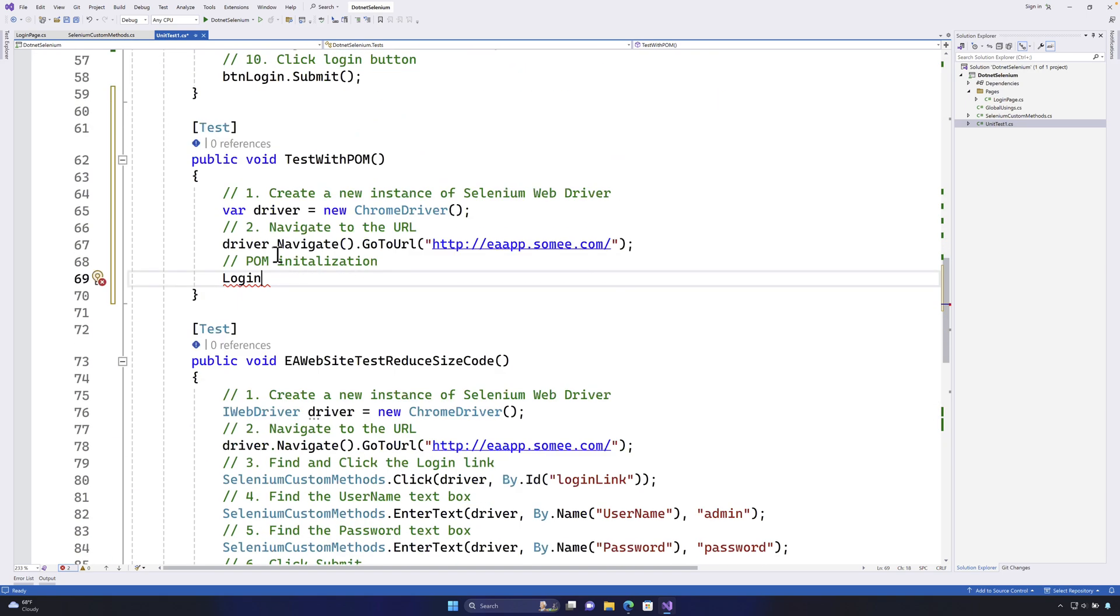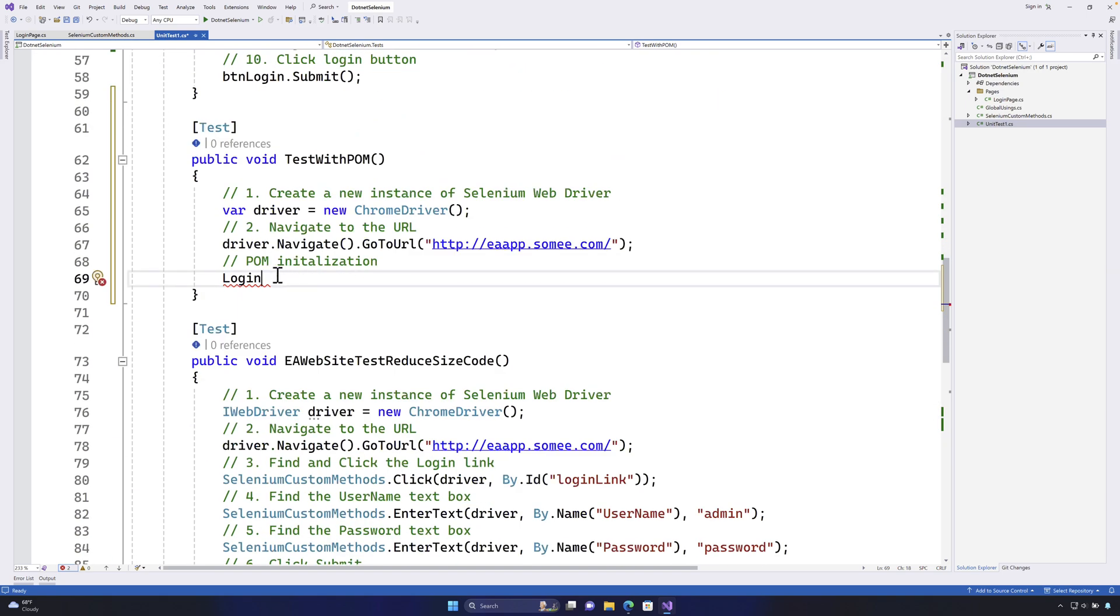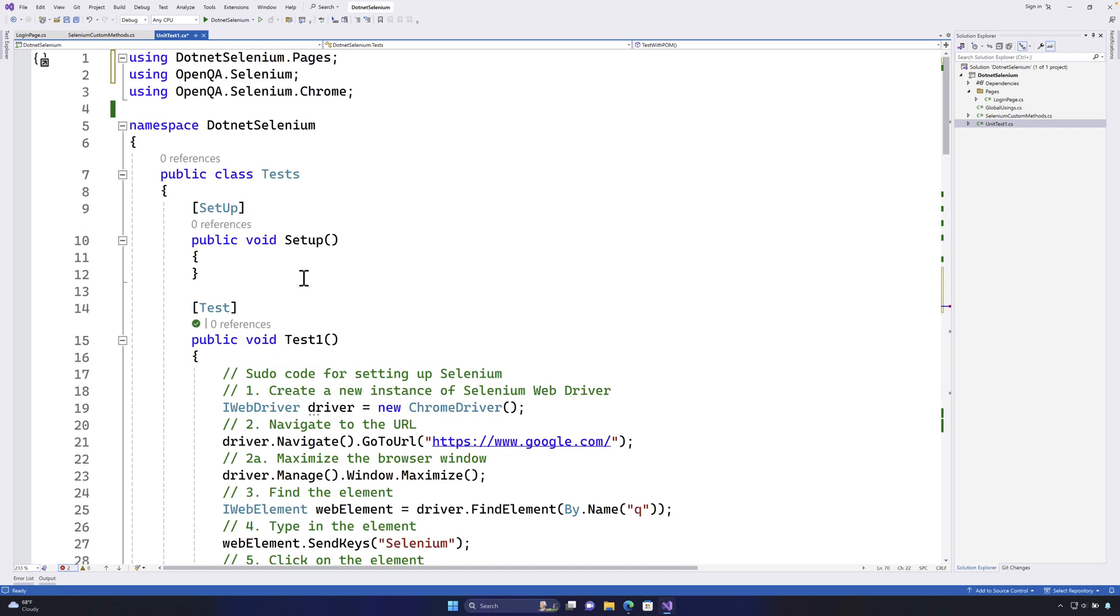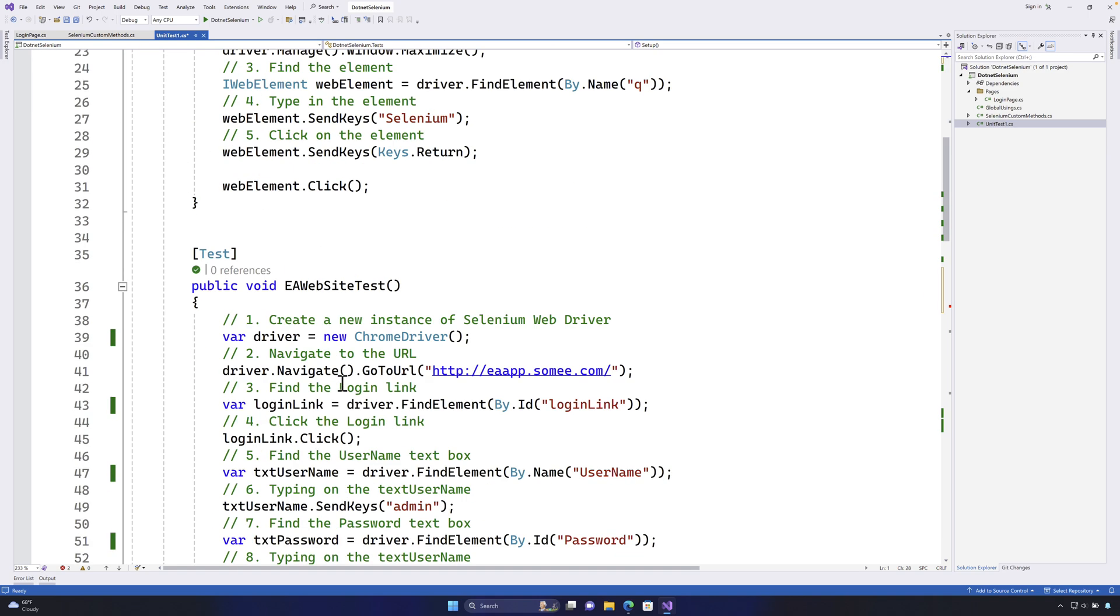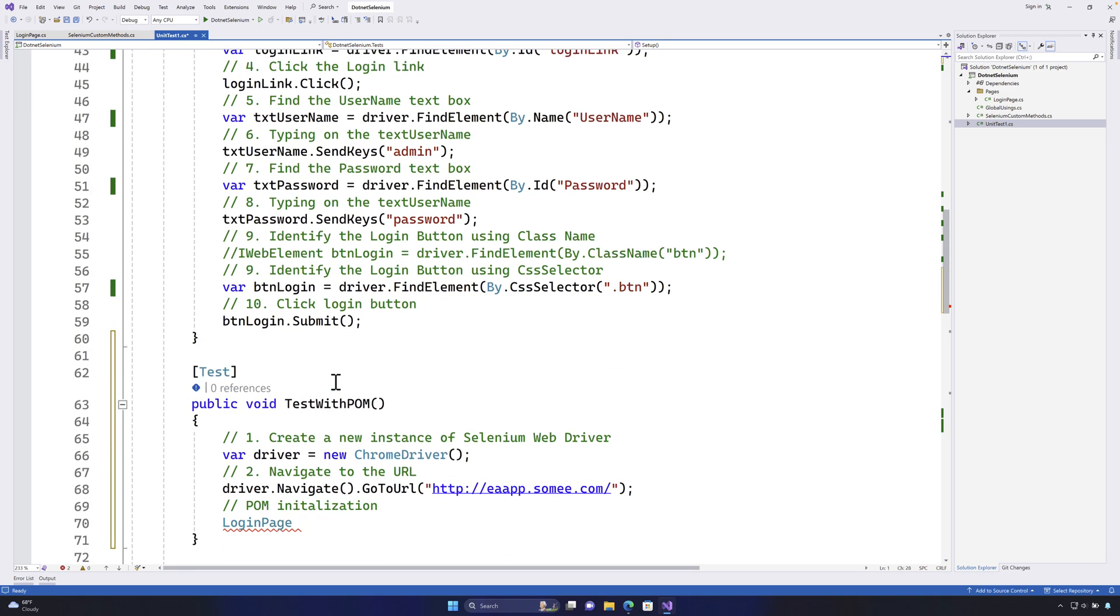Just in case you have not seen that happening before, I'm going to say login page over here and you will notice that we have the namespace using .NET selenium.pages been added because now we are referring to this type login page which is created under the pages folder. Cool.